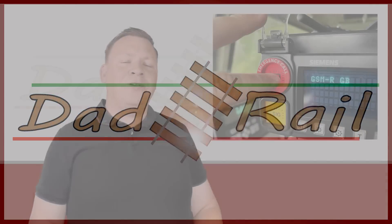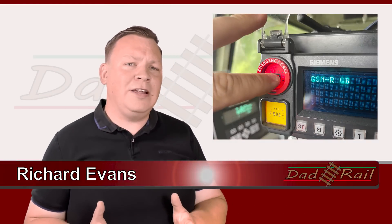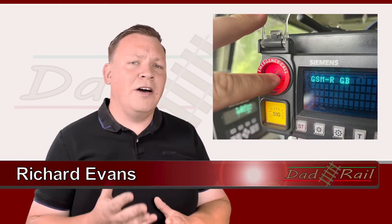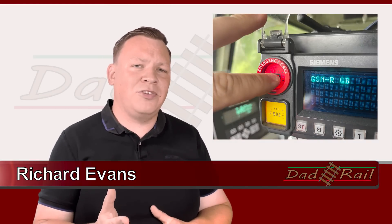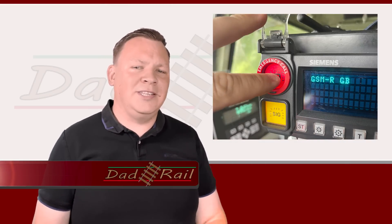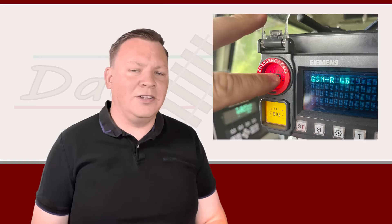Hello and welcome. For those of you who are new to my channel, my name's Richard and I'm a freight train driver and former passenger train driver based in the southeast of England.